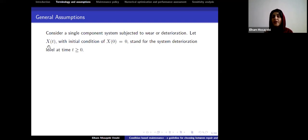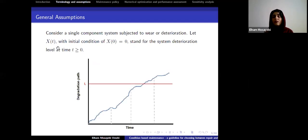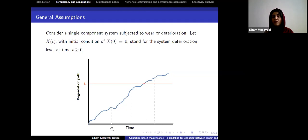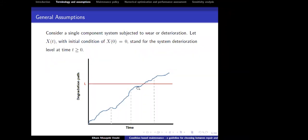Based on the behavior of deterioration, X(t) is a non-decreasing function — as shown, the blue curve represents a degradation path of a system. Because we are not able to monitor the system continuously, we can only measure and inspect it at certain times. In this picture, there are three inspection times where we go and measure the degradation of the system.